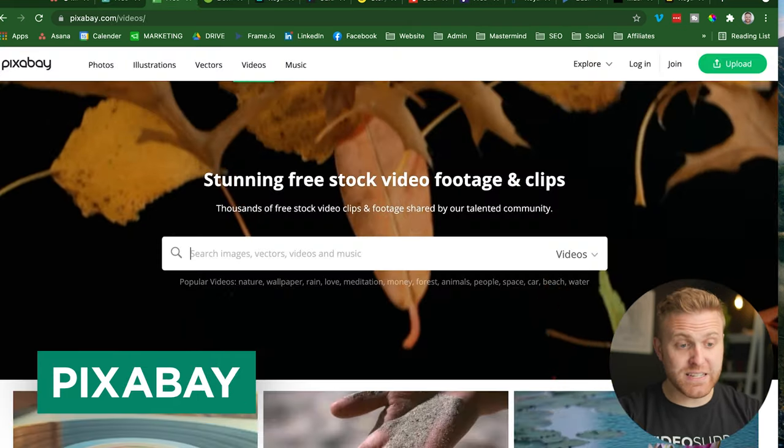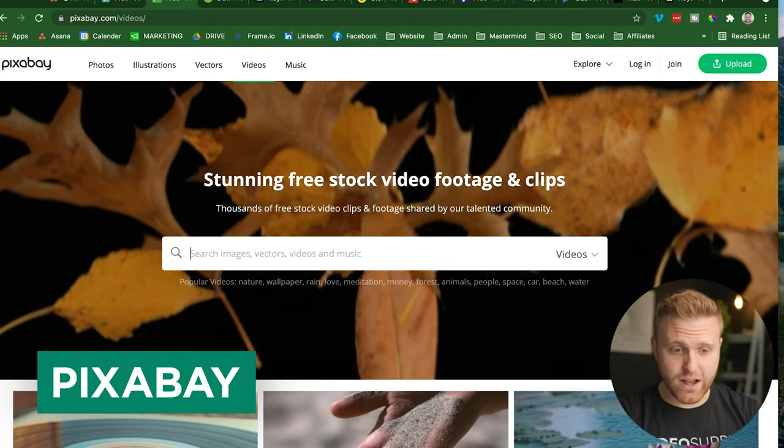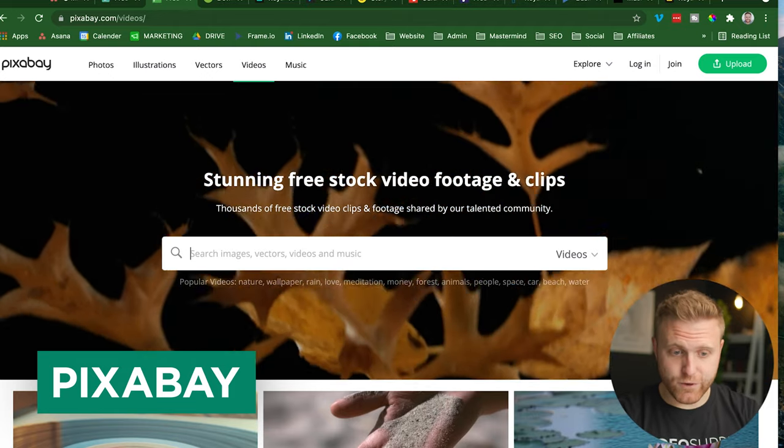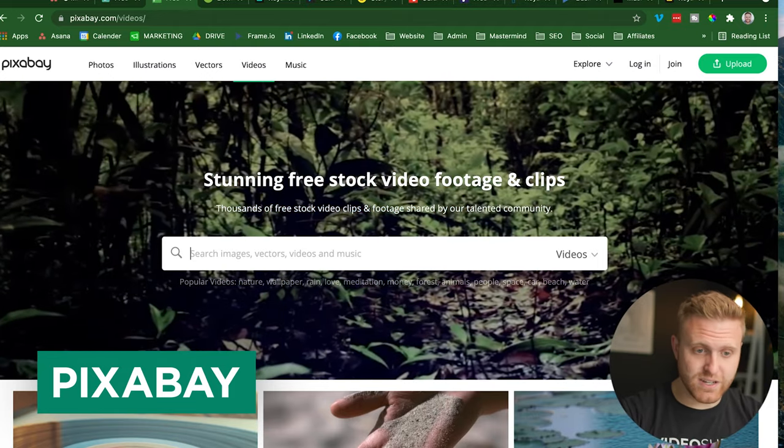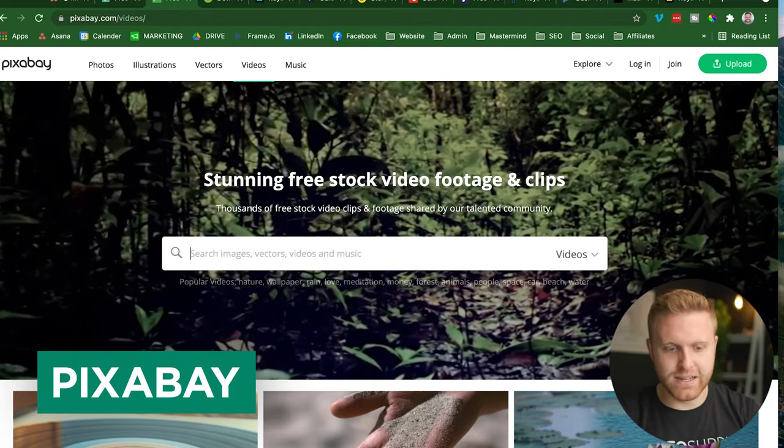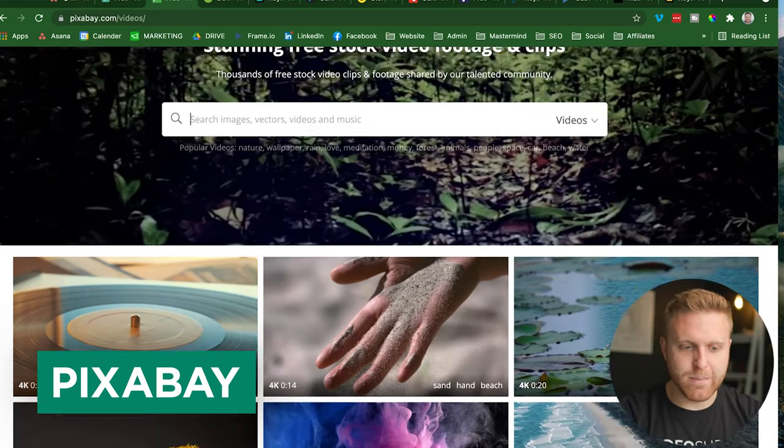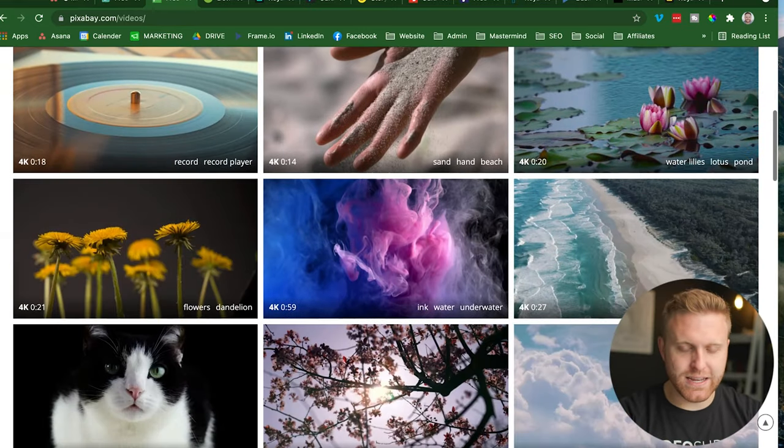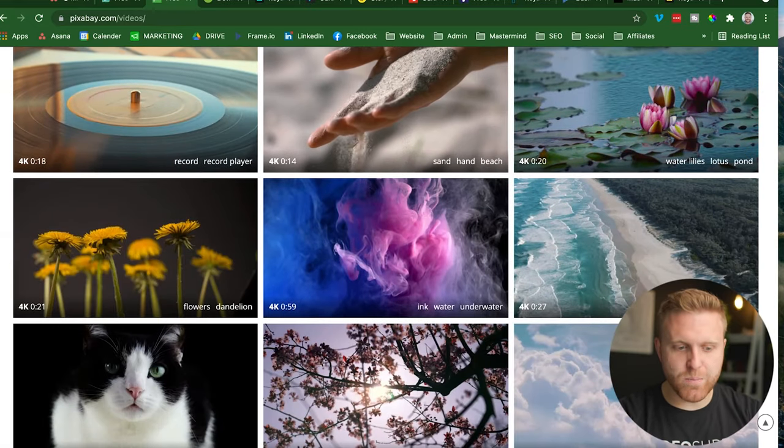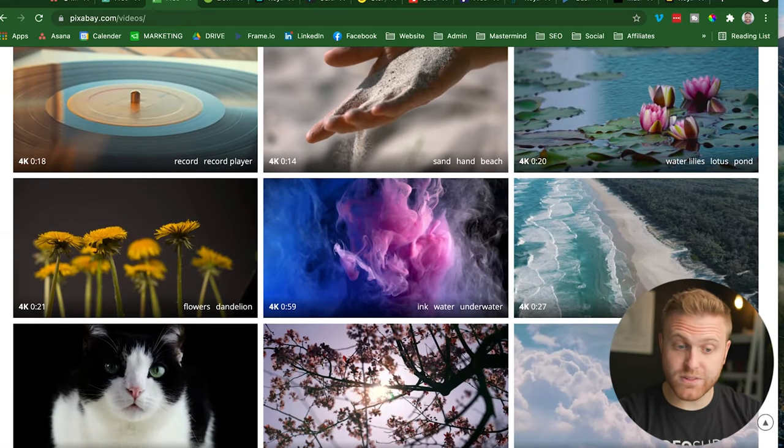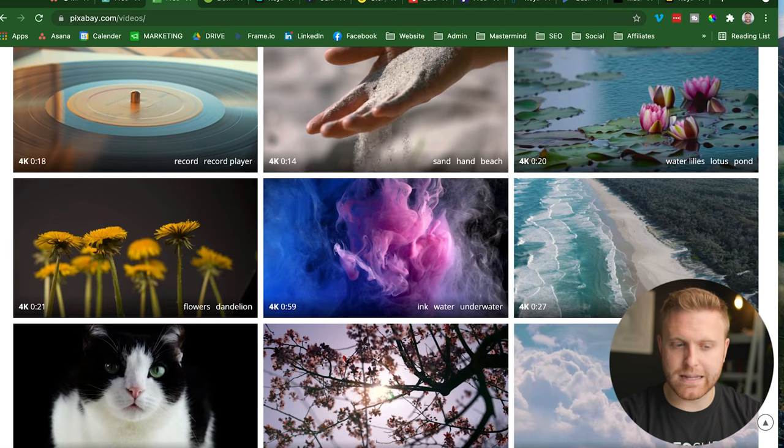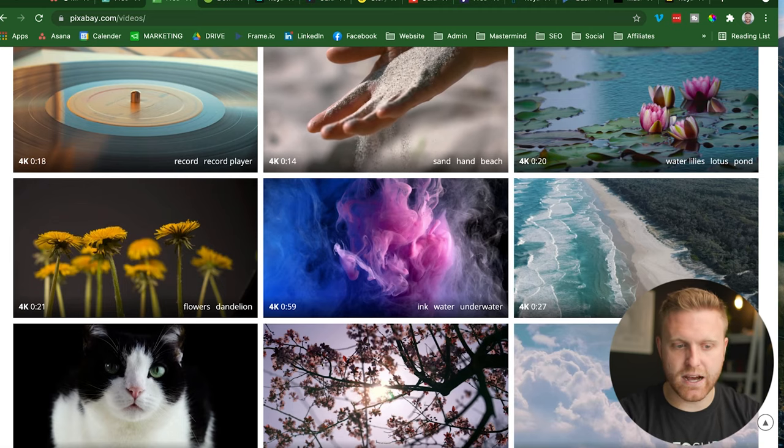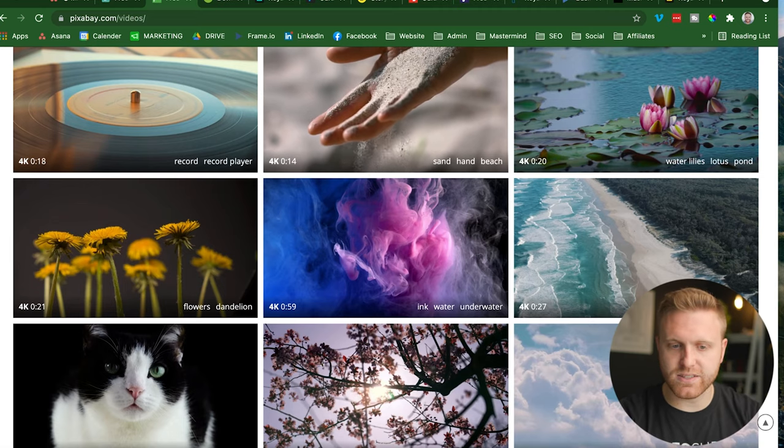And then there's Pixabay, where they also have free stock sites. Some of these are free, some of these are paid. And based on your budget, usually you pay for what you get. There's some great free options out there, but it's limited on what you get access to.